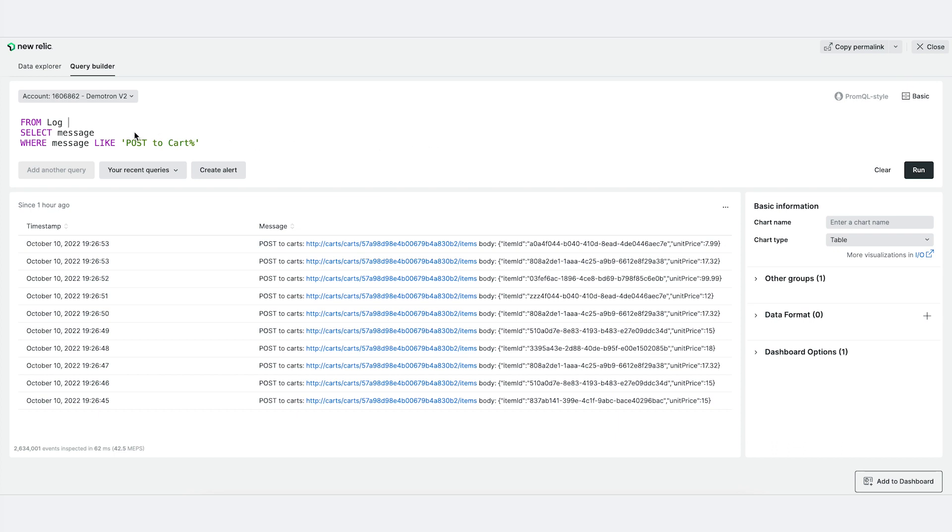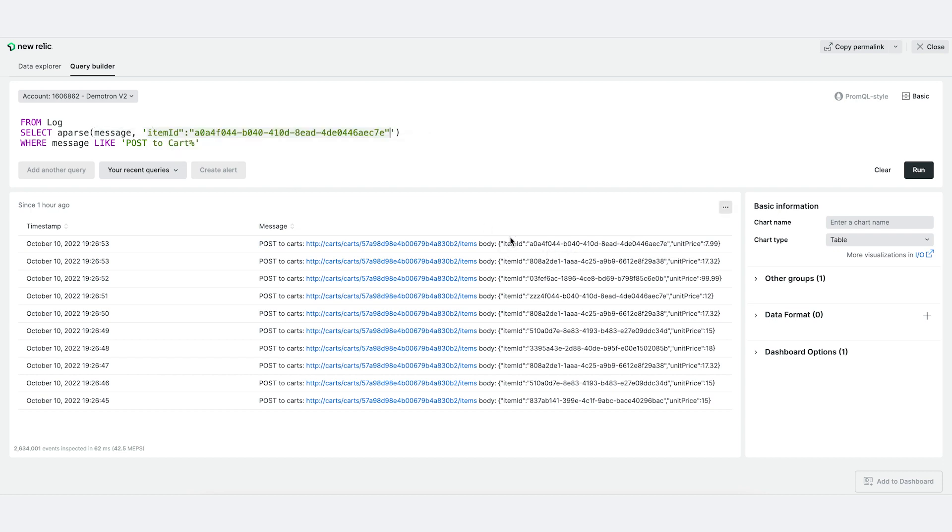Here we want to introduce a new function called anchor parse to easily help you extract these values. Simply type a parse, put in the string you'd like to extract, and then in this case we want to extract just the item ID.